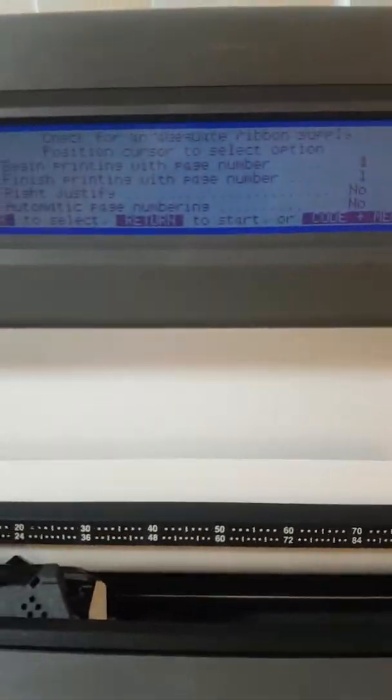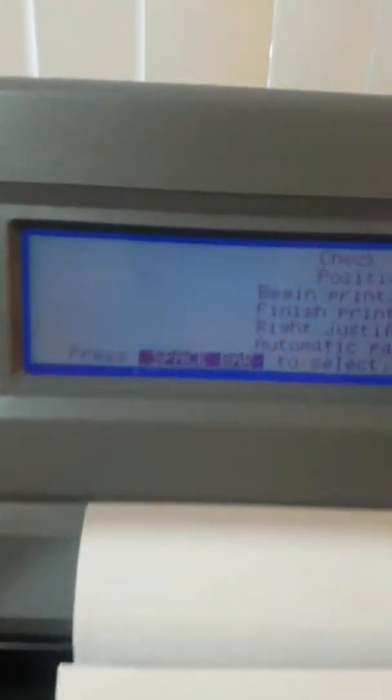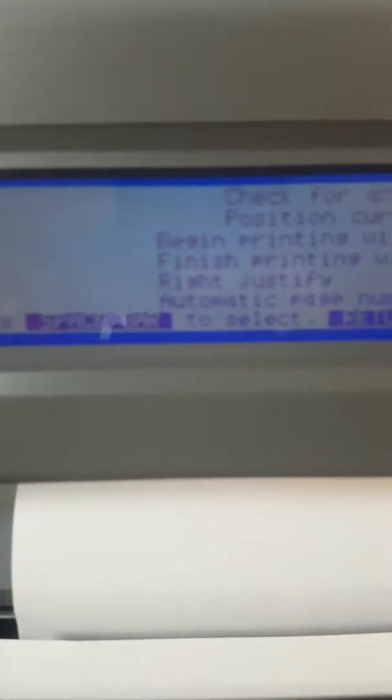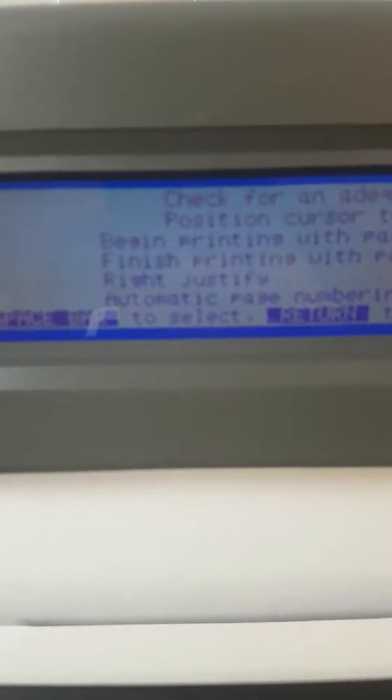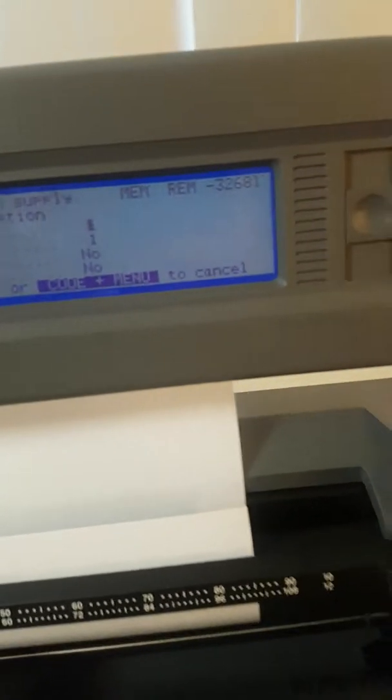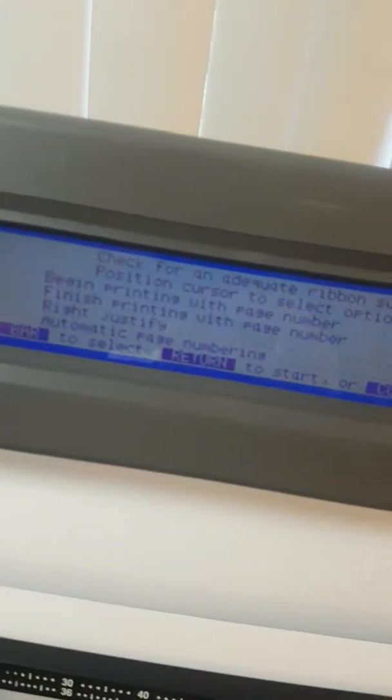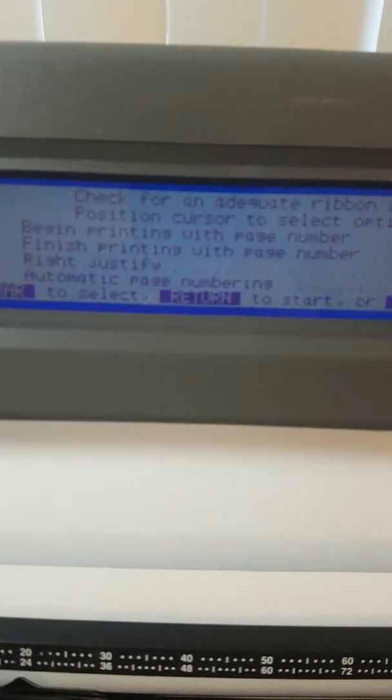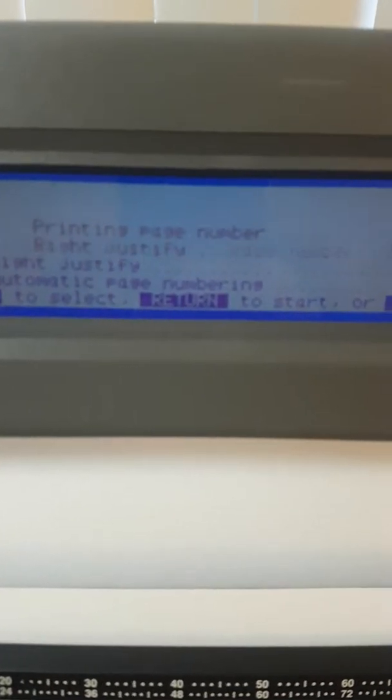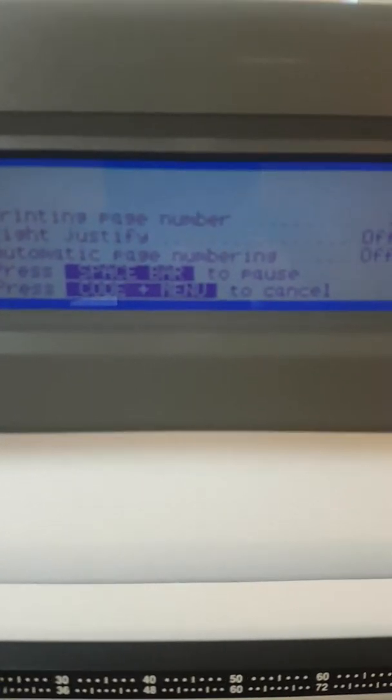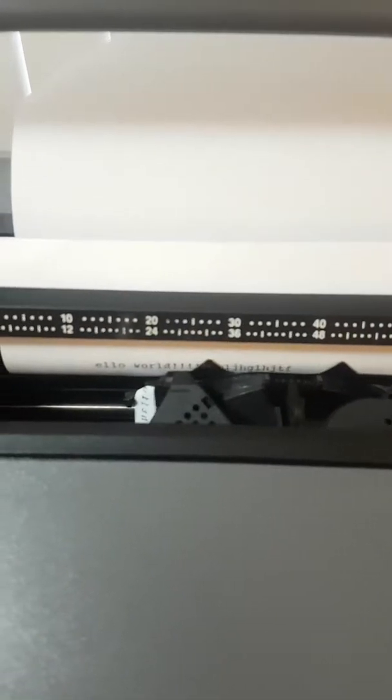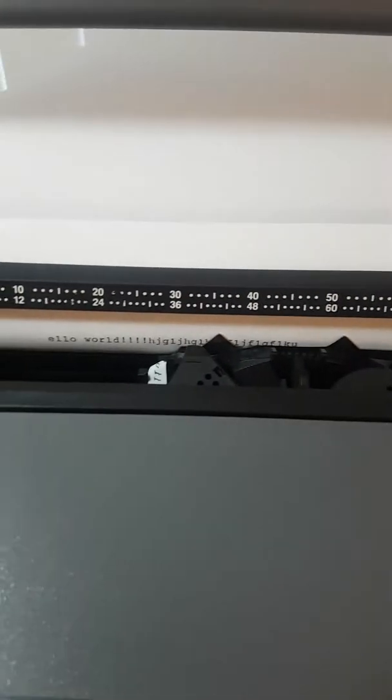Here it'll be spacebar to select. Return to start printing the text. Or you can do the code menu thing. So we are going to, because I'm just showing the basics of this, push the return button. And it instantly types out the hello world and then the random letters that I put in.